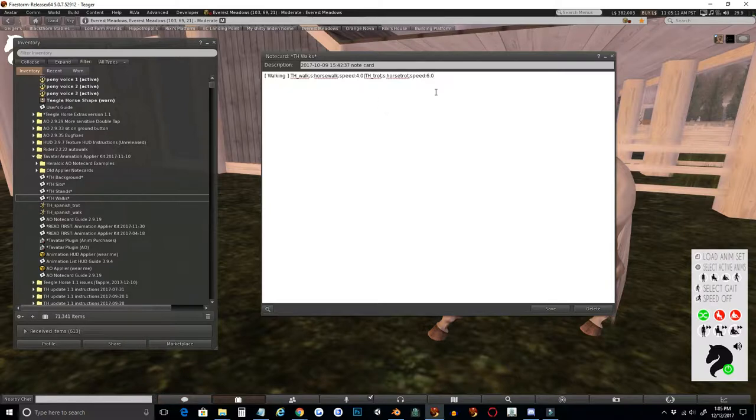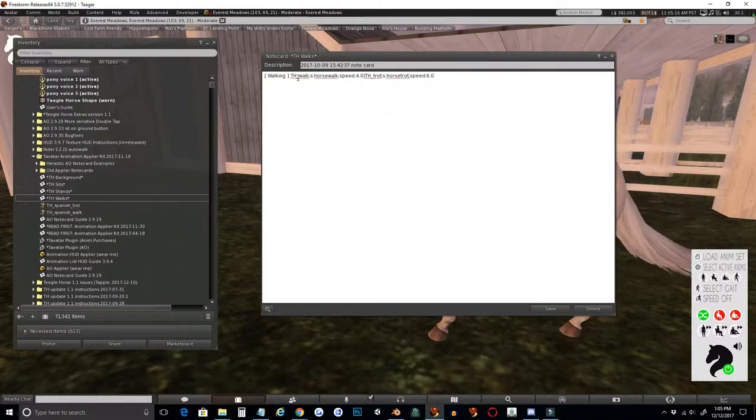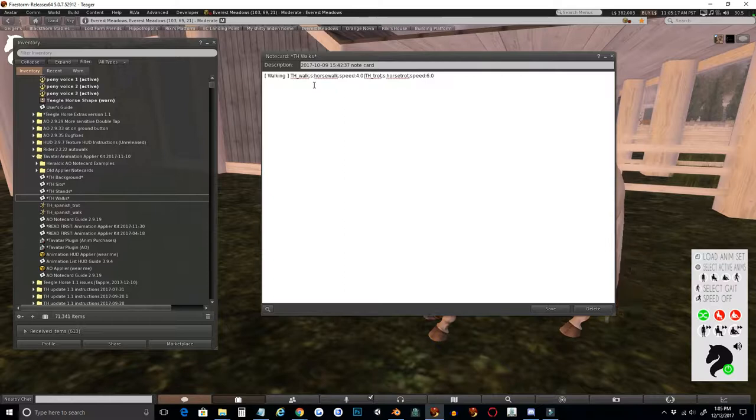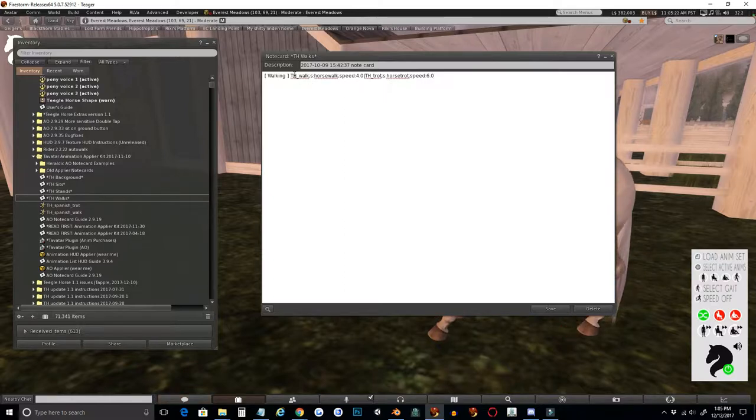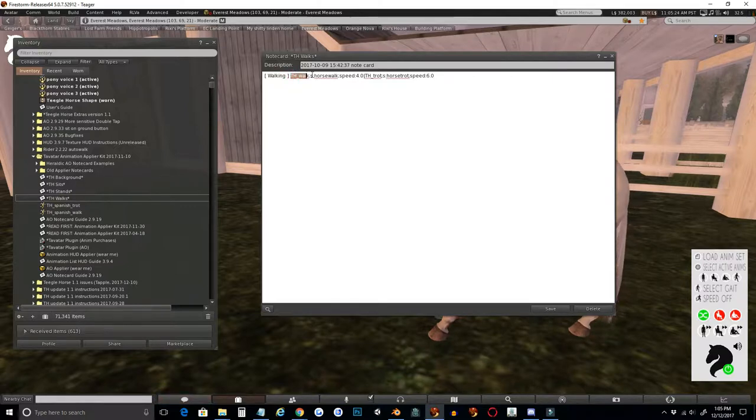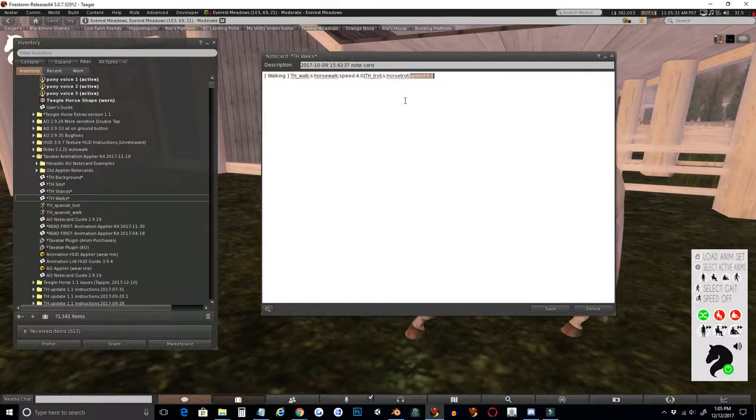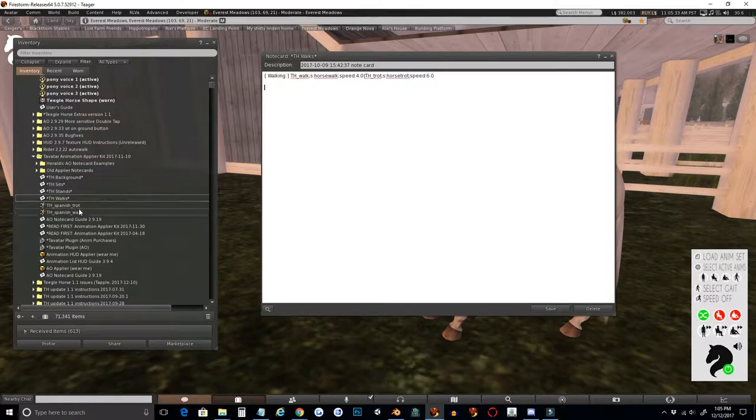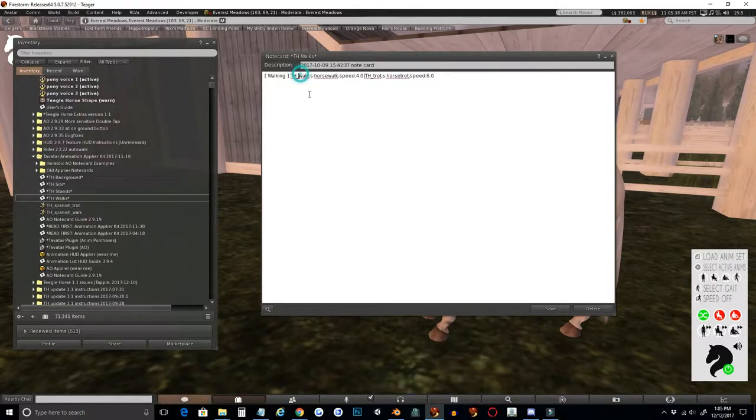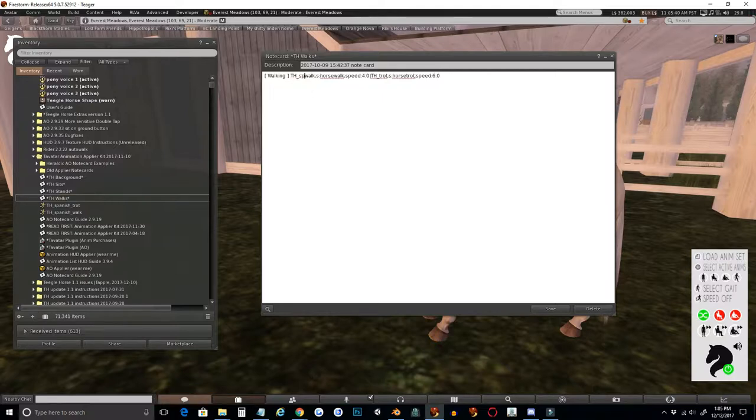Now you can see here to format the walk line, each animation that you set up is going to have the animation name, the sound, and then the speed: animation name, sound, speed. So I'm going to replace the animation names with my new animation names, which are Teagle Horse Spanish Walk and Teagle Horse Spanish Trot.